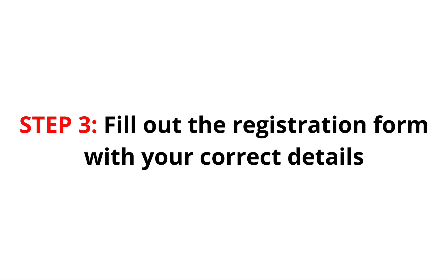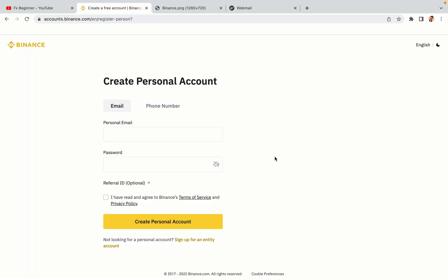Step 3: Fill out the registration form with your correct details. Type in your email address and use a strong password to secure your account. When you're done filling out the form, tick the box and click on the Create Personal Account button to register your account.